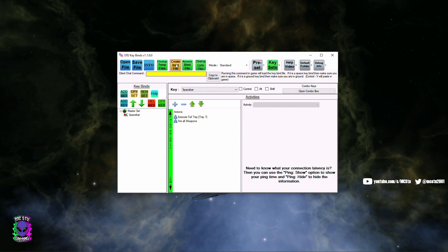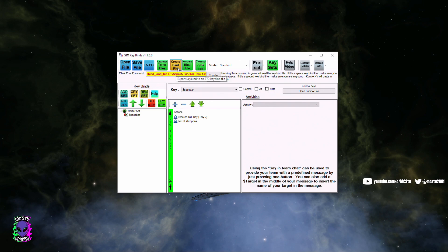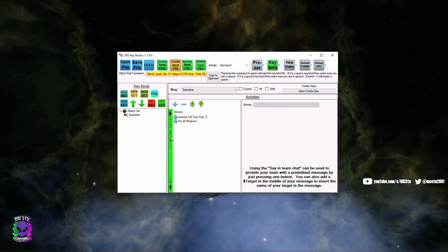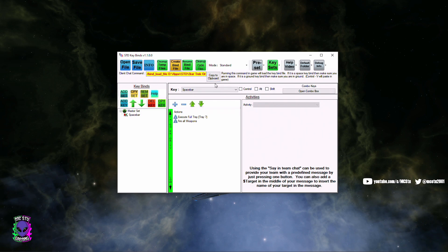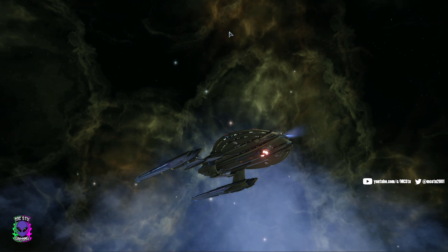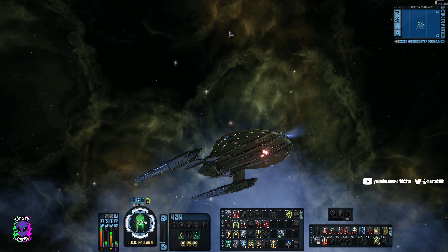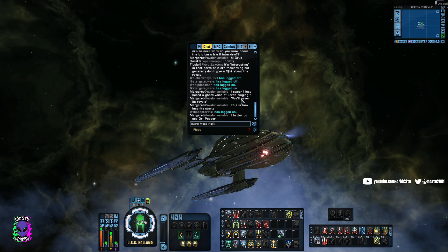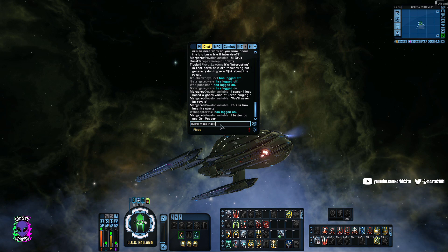I have the game up in the background here and we're going to create the keybind file. What that does is edit the game file so that these keybinds are now in the game. Now we need to tell the game to use that custom keybind file that we just made. So we're going to click this button here — Copy to Clipboard — and that's going to take this command. We're going to go into the game now. This has to be done in space; you cannot do this on the ground.